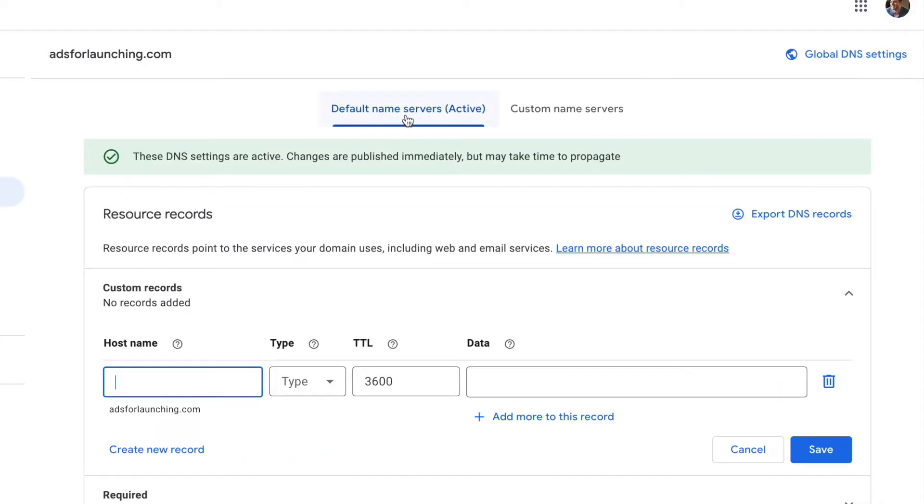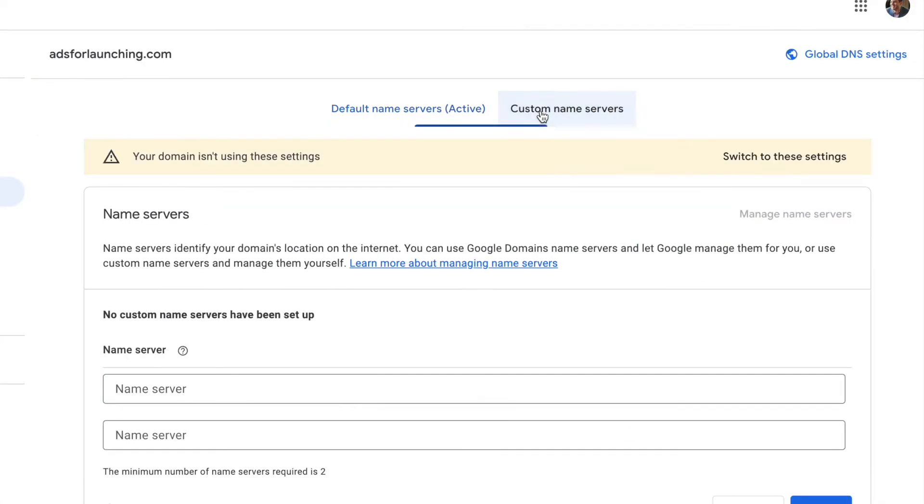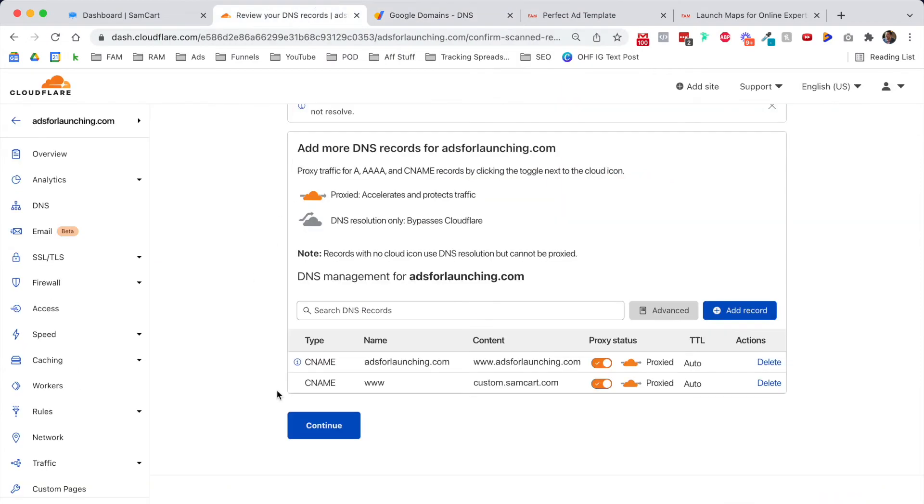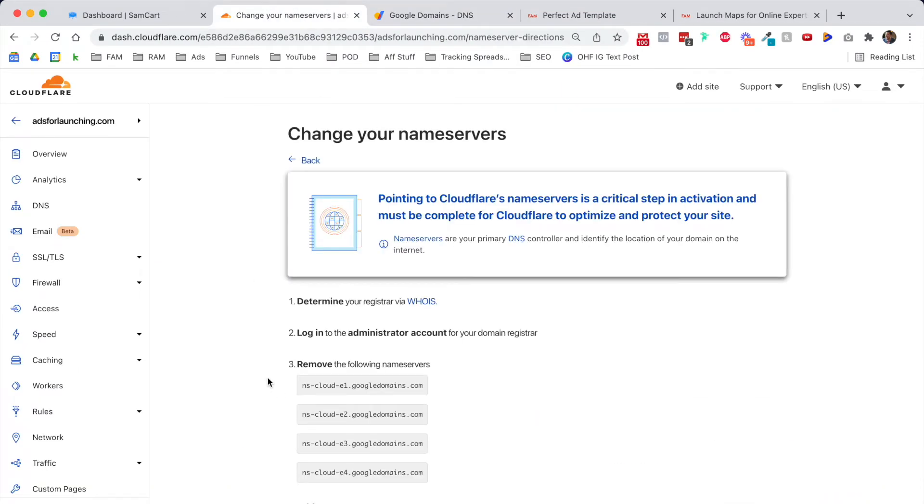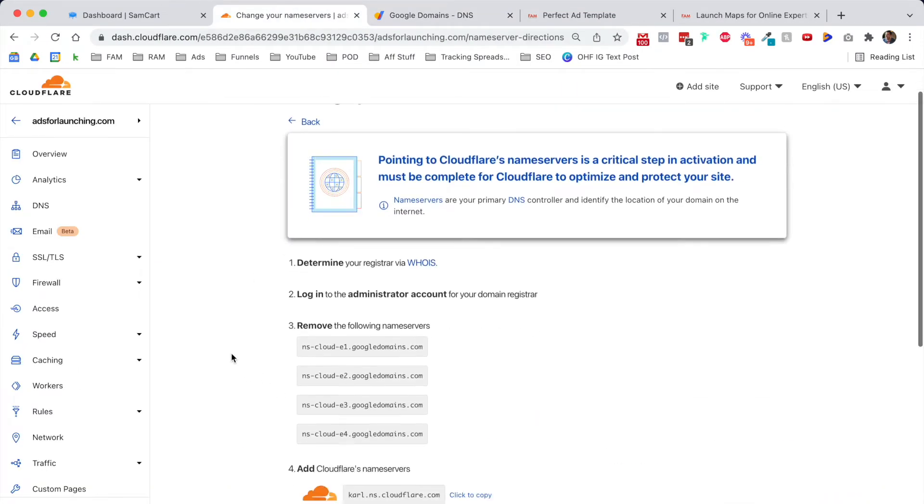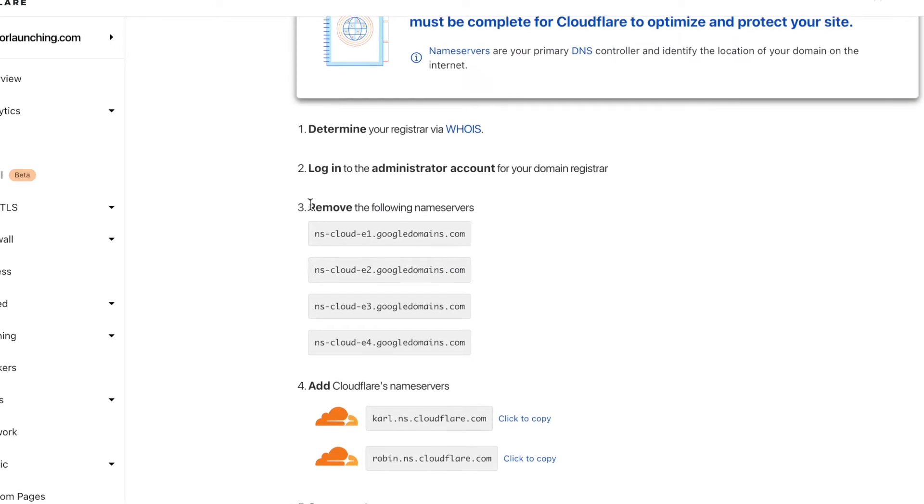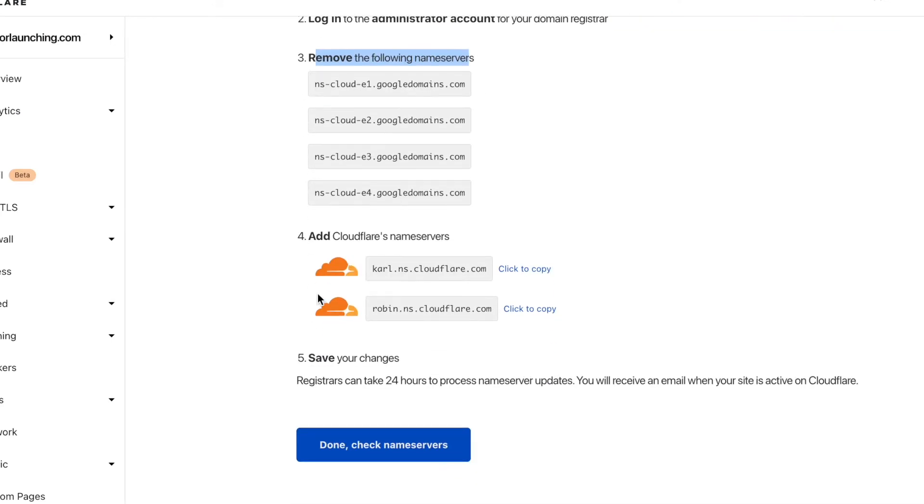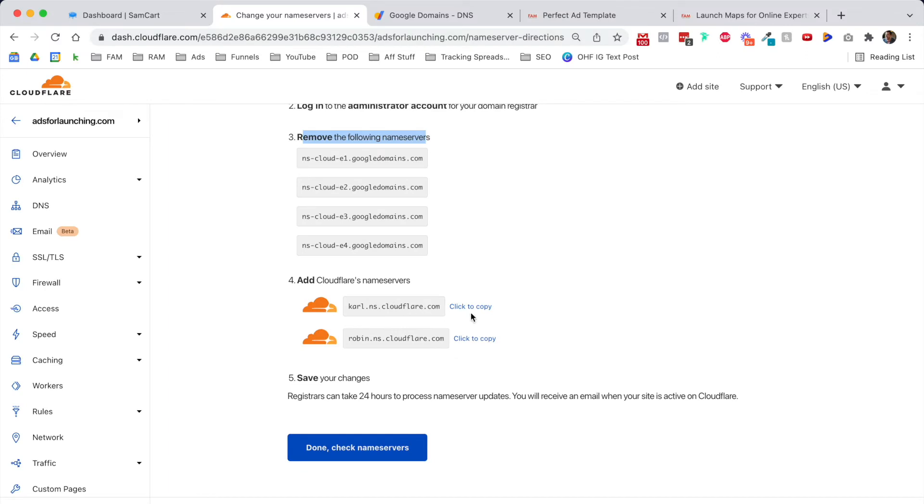Instead of using the default name servers, we're going to use custom name servers, and these come from Cloudflare. Once we click continue, it'll tell us the DNS names that we should use. We don't need to remove the following name servers. We're just going to switch from default over to custom, and we're going to add these Cloudflare name servers.